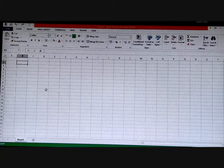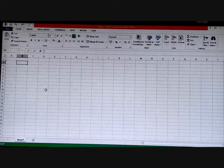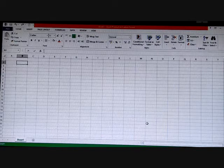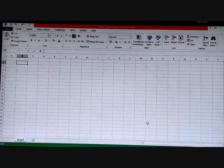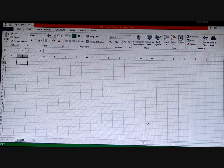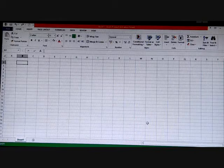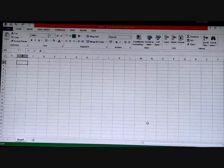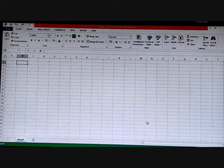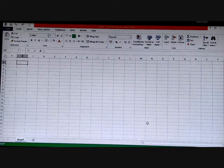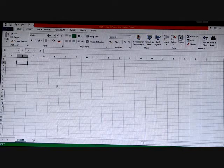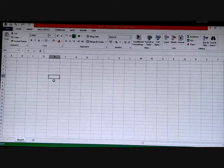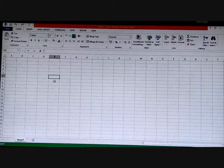The next topic is the cell address. It is quite significant to understand the concept of the cell address. There are 17 billion cells in a single worksheet. We need to assign an address to every cell in order to differentiate it from others. Suppose in your class there are many persons with the same name — we identify them by their roll numbers. Similarly, if you want to find any particular cell among 17 billion cells in one sheet, we use the cell address.